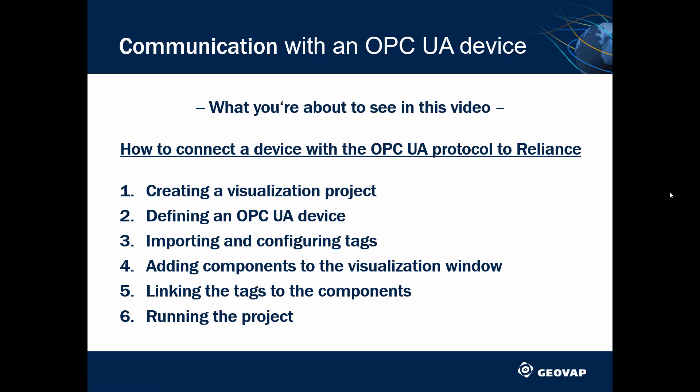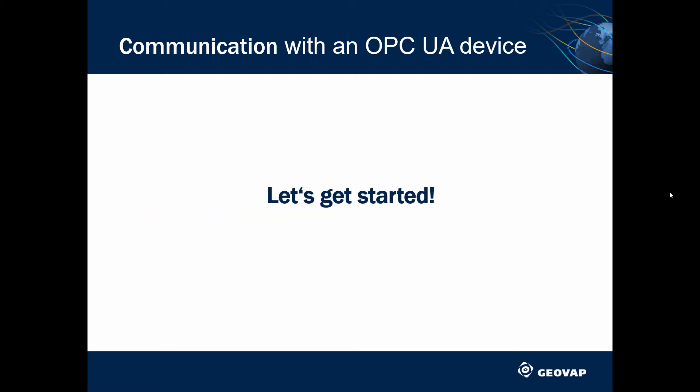This is what you are about to see in the video. Here we go.